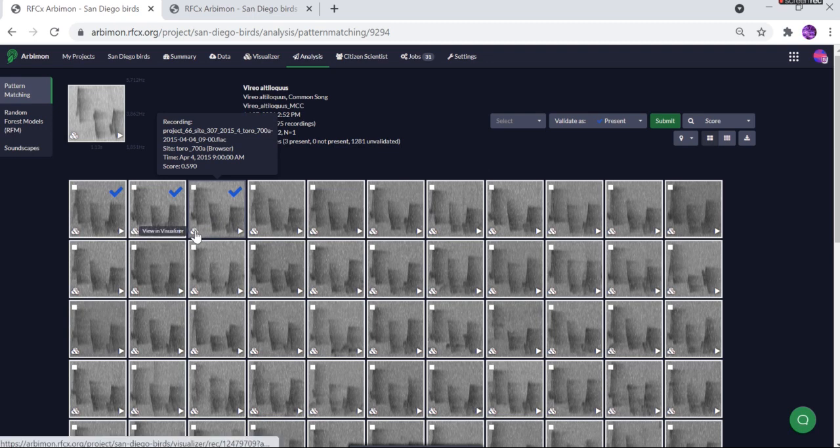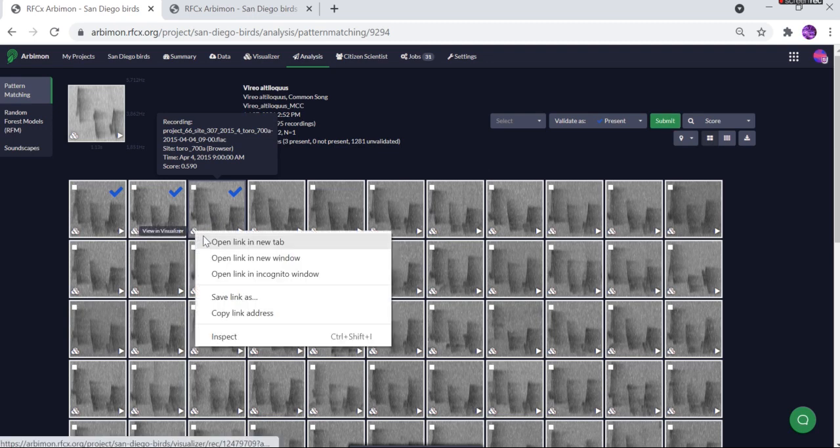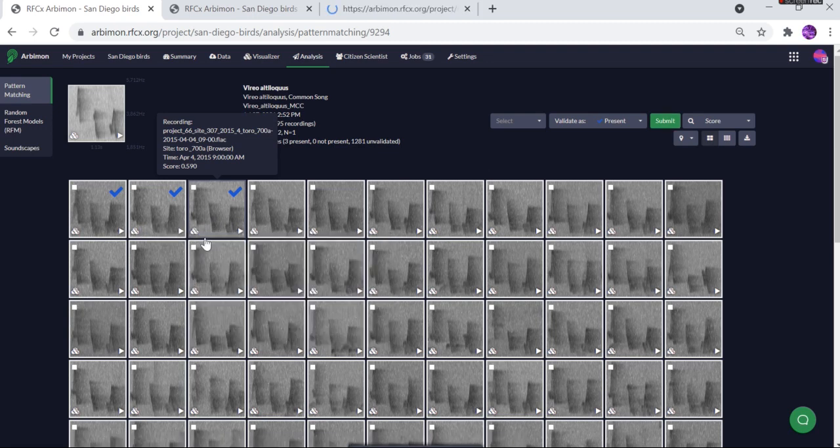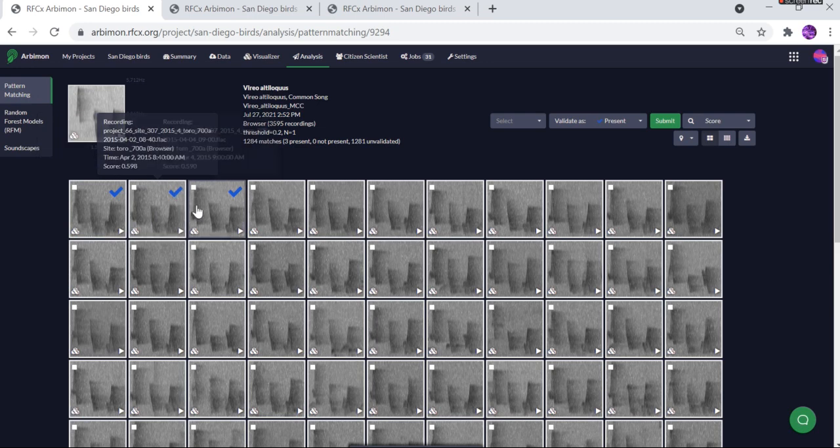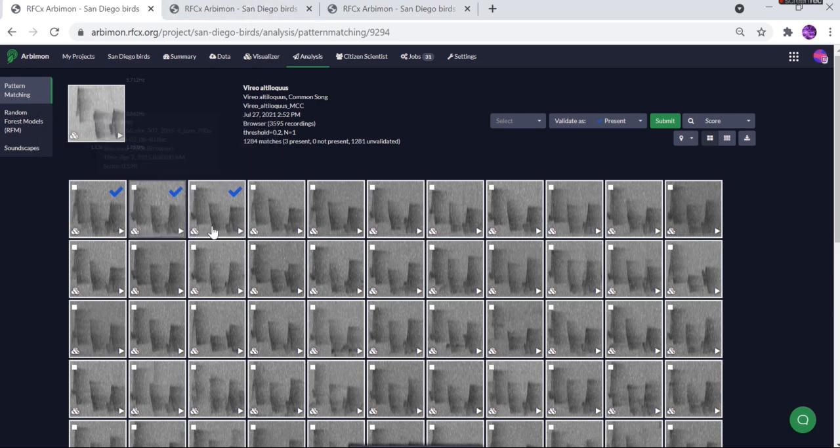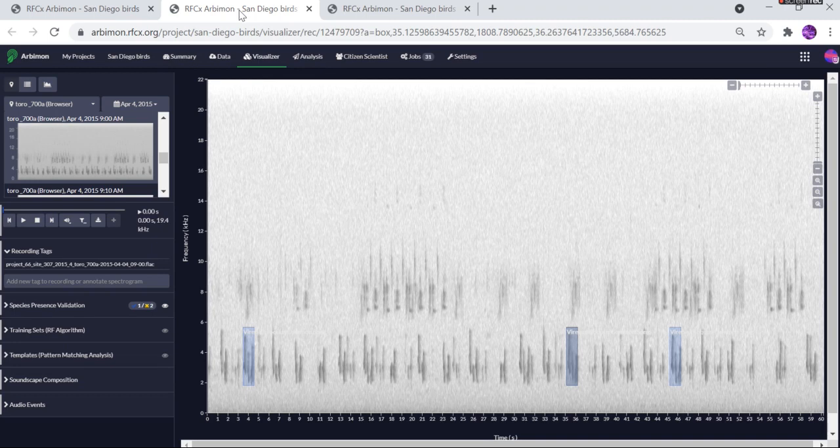Now we can open this individual result in the next tab over. Any of these ones that we've marked present would have the same result, but basically open one of them as an example, and you can see the pattern matching results are shown here on the recording itself.